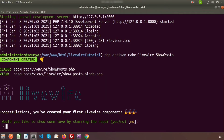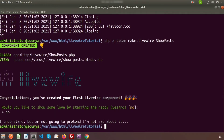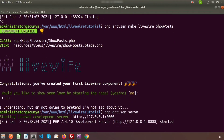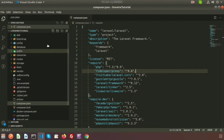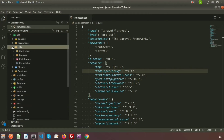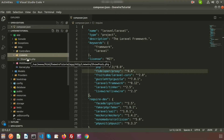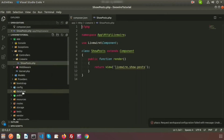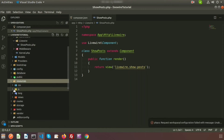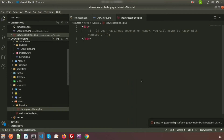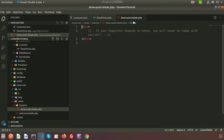The class is in the app/Http/Livewire folder as 'Post', and the view is inside resources/views/livewire/post.blade.php. It asks a question — would you like to show some love by starring the repo — I'm selecting no for now. Just run the server: php artisan serve. The Laravel development server is starting.